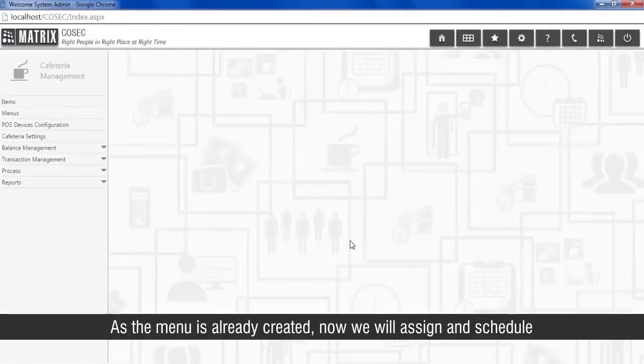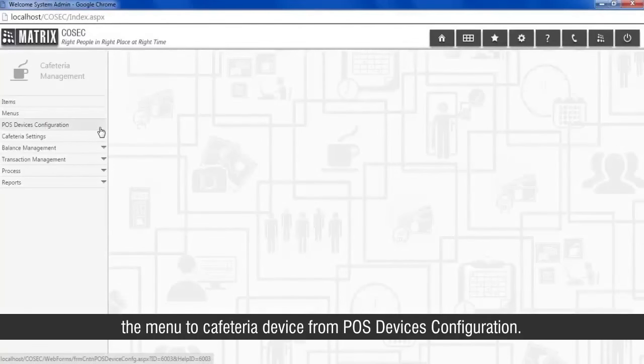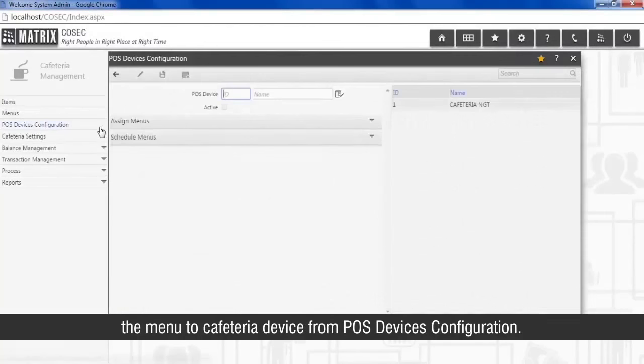As the menu is already created, now we will assign and schedule the menu to cafeteria device from POS devices configuration.